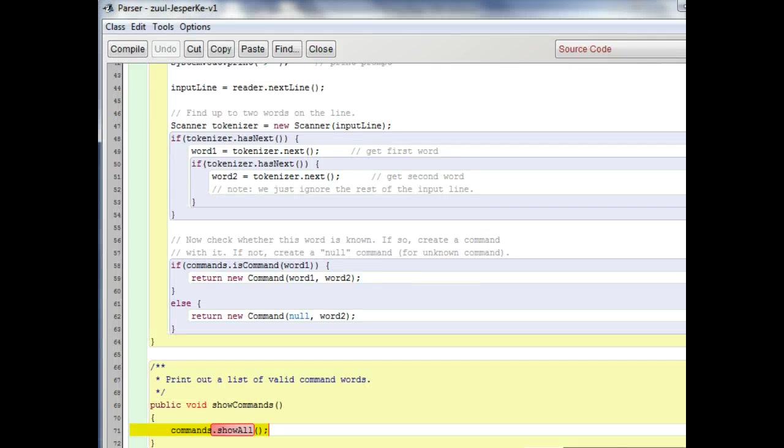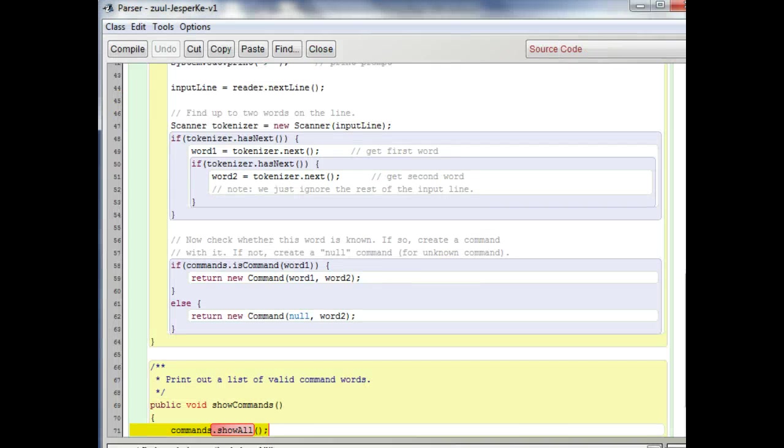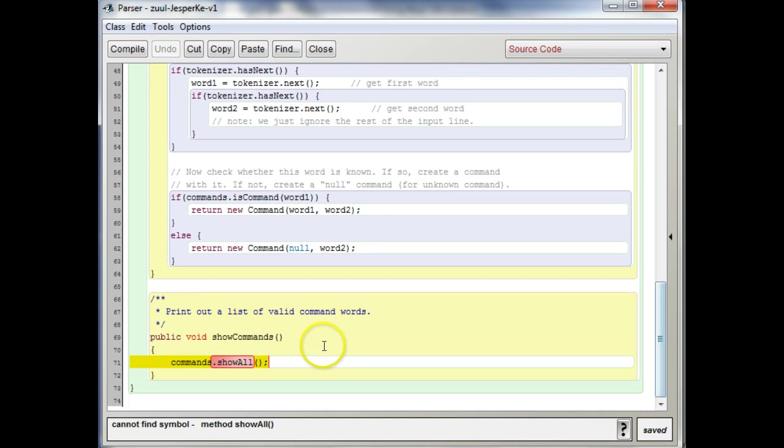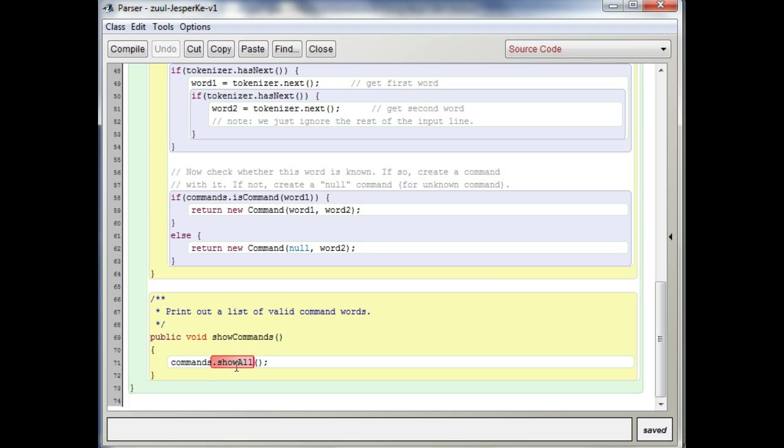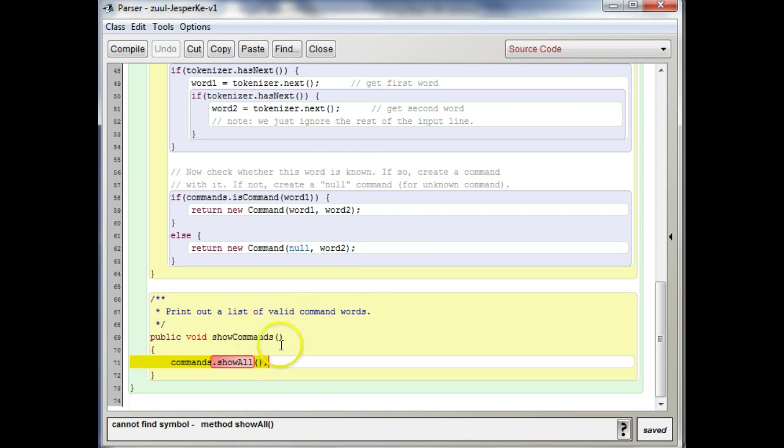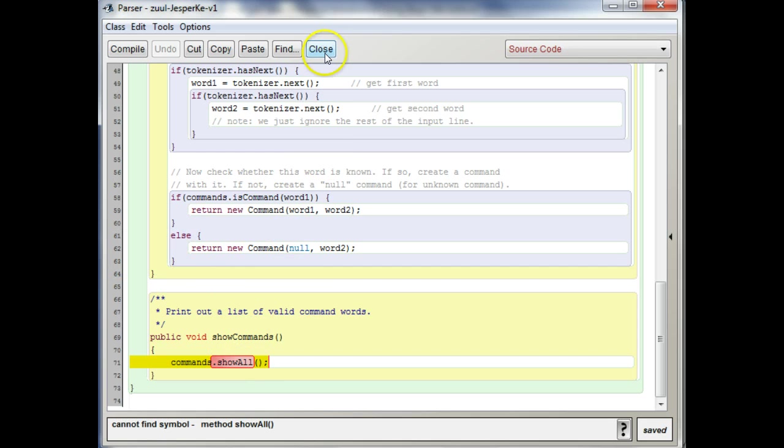When we compile, we no longer have show all in command words. So this is not going to work anymore, right? Your image just cannot find symbol method show all because we got rid of it. So what do we need to do? We now want the parser to pass the required string to the game class.